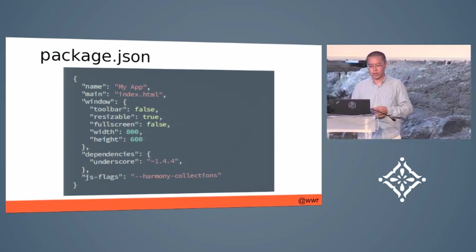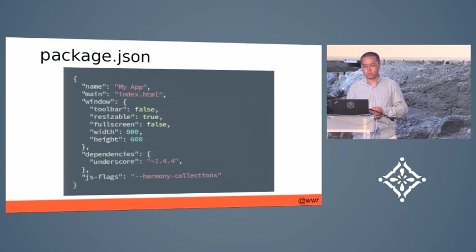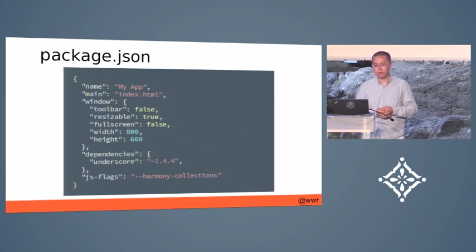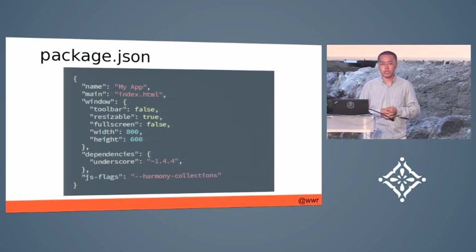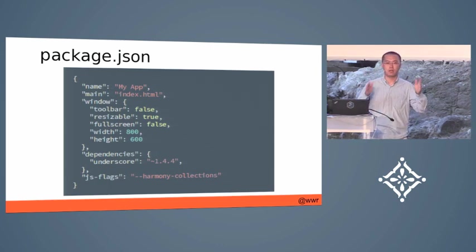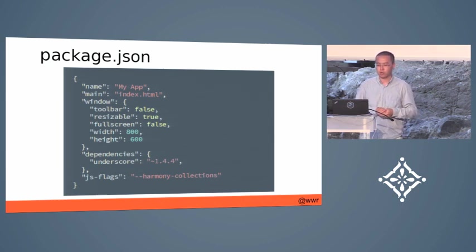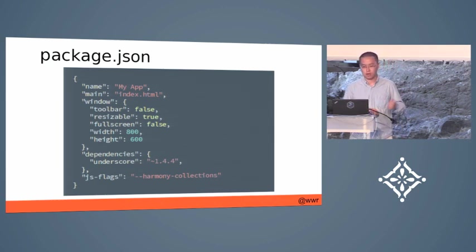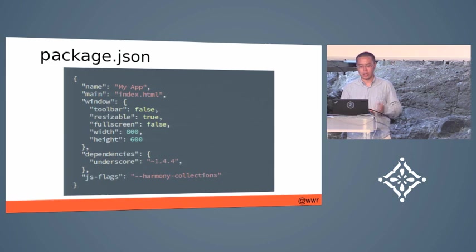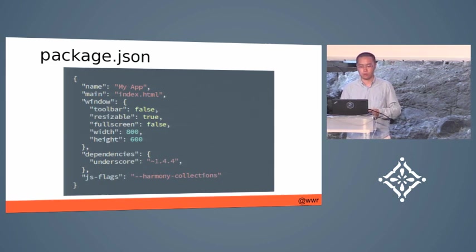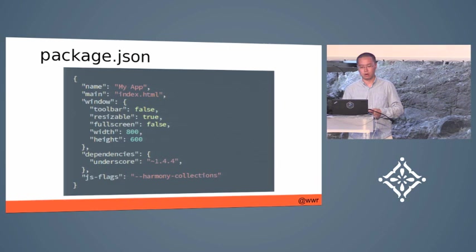You can also put the initial properties of the application window such as its dimensions and whether it is full screen and whether it is resizable and so on.